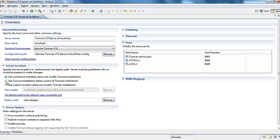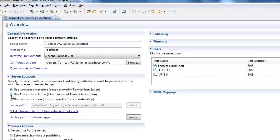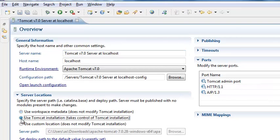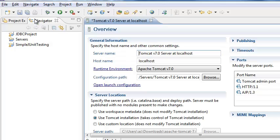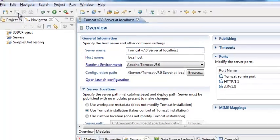In server locations select use Tomcat installation. You can also use this workspace but I would select use Tomcat installation because this takes control of the Tomcat installation. And then click save.